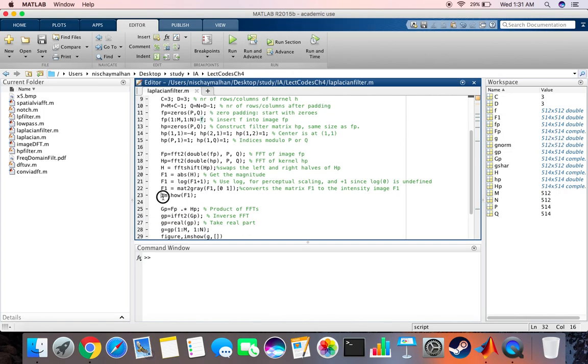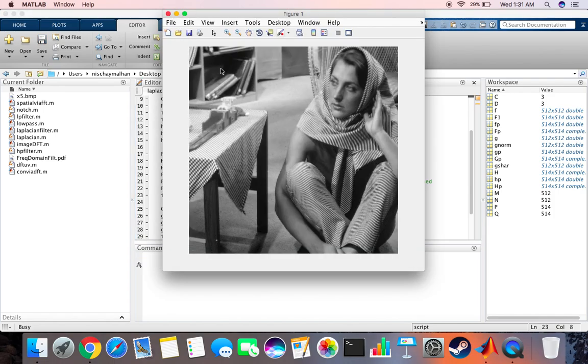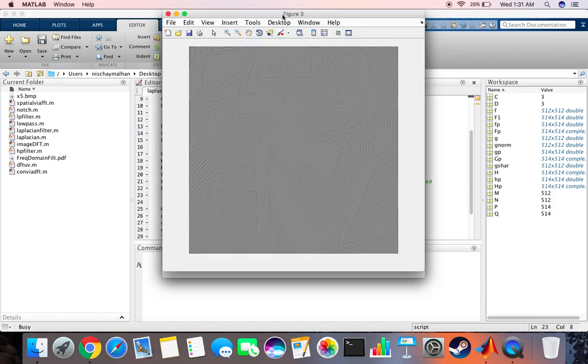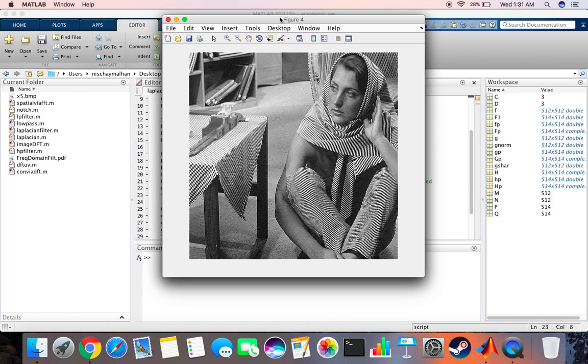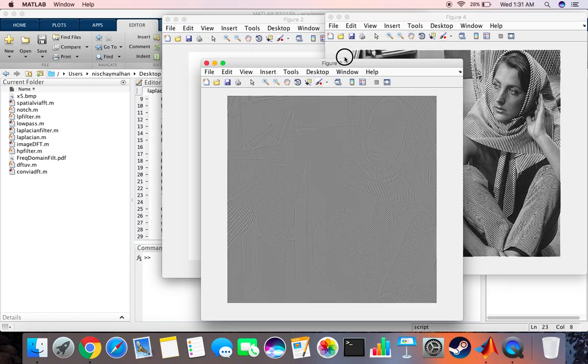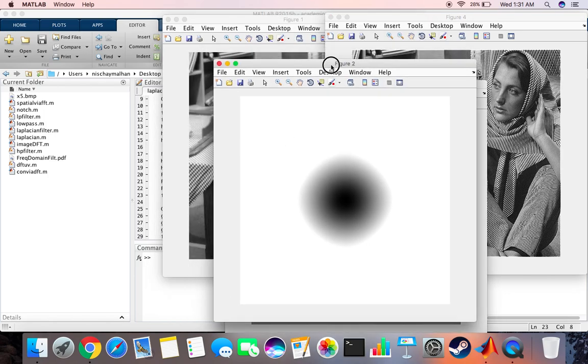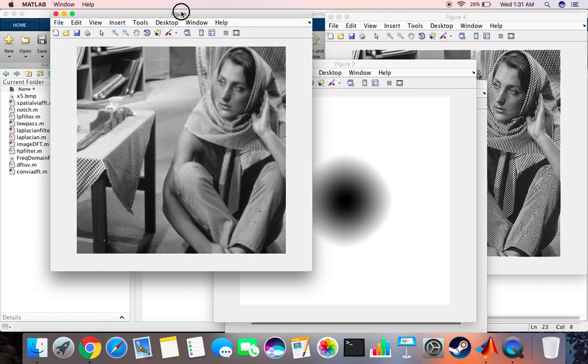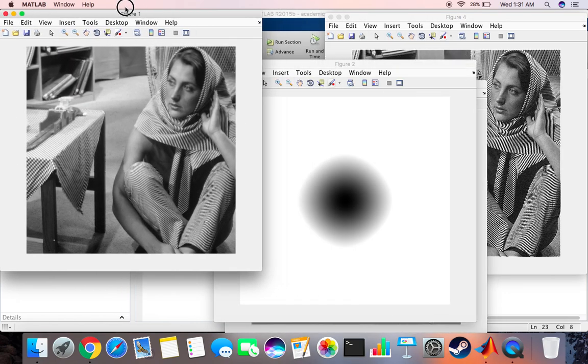Okay, so this should be figure. Alright, yeah, now we get four images. So this was our original image x5.bmp.